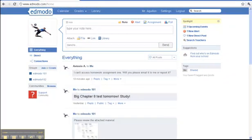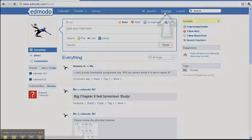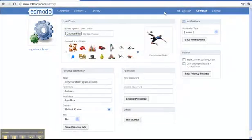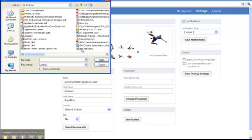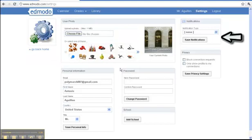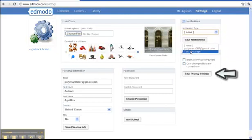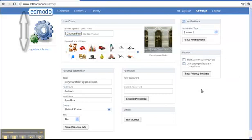Click on sign up at the bottom of the window. Once in the account, you are able to adjust your personal teacher account settings. Click on settings up at the top next to your name. Here, you can upload a photo or select one from the photos included. You can also update notifications and adjust privacy settings. When finished, click the Edmodo logo or the link that says go back home.